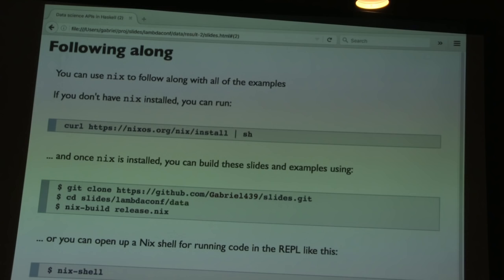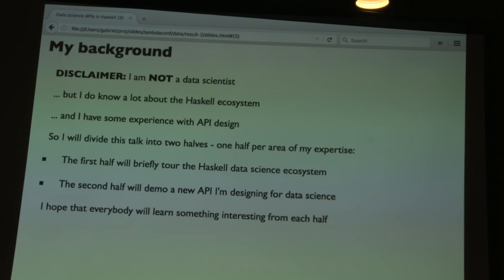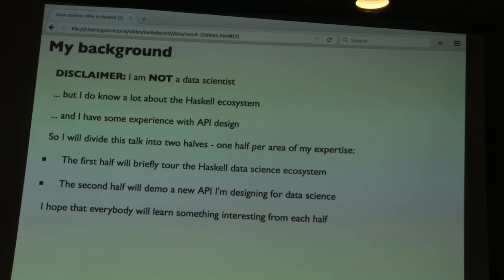Let me give you a little background on myself and how I appreciate data science. I'm not actually a data scientist and probably never will be. But while I was at Twitter, I built libraries for data scientists to use, so I have some experience designing APIs for data scientists. I also know a lot about the Haskell ecosystem and what libraries are popular and mature.